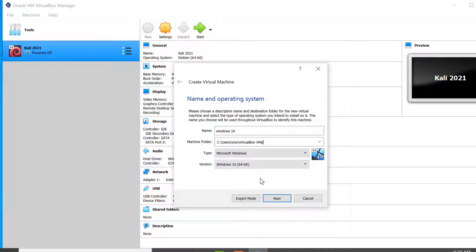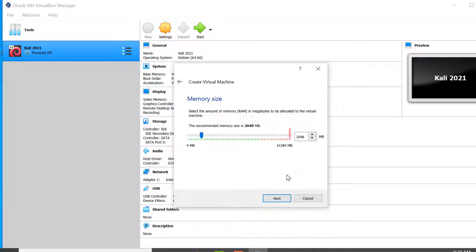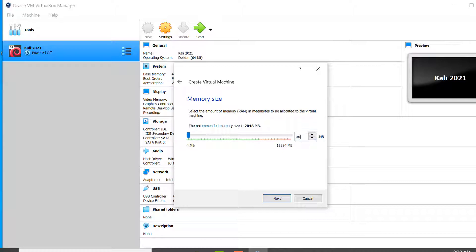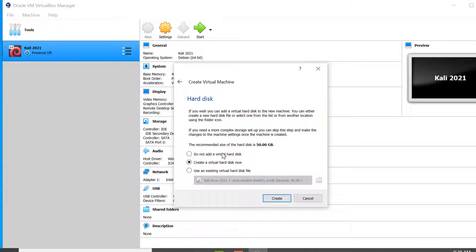Click on the Next button. Here we can see that 2048 MB of RAM is selected by default. Let's increase it to 4096 so that the installation process goes faster. Then click on Next, and click on Create a virtual hard disk now.